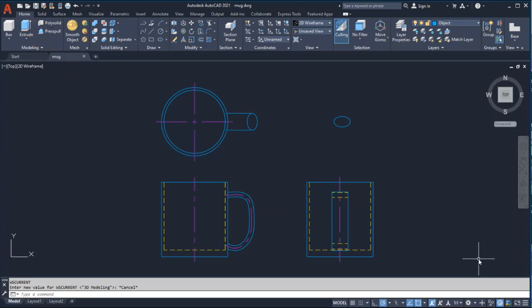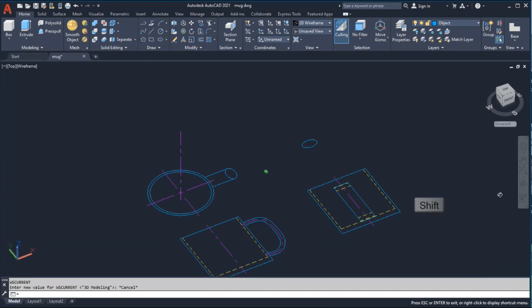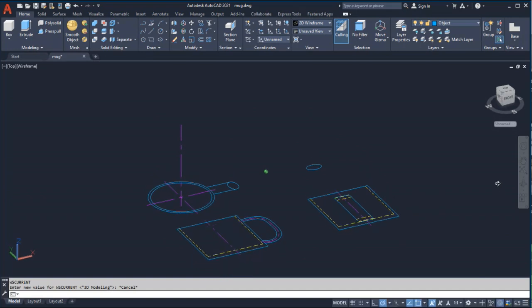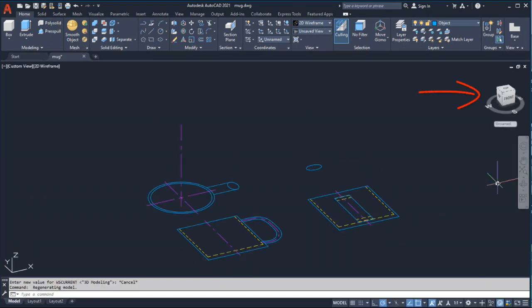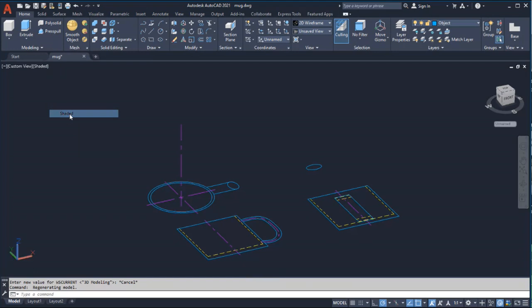Because 3D objects are easier to create and visualize in a 3D view, I'll hold down the shift key and mouse wheel button while moving the mouse to change the view. I could also change the view using the view cube. Next I'll select the shaded visual style from the viewport controls.